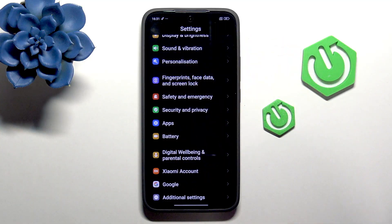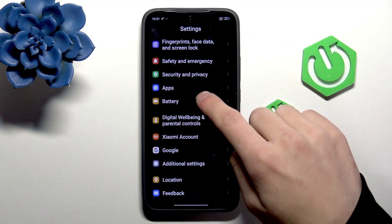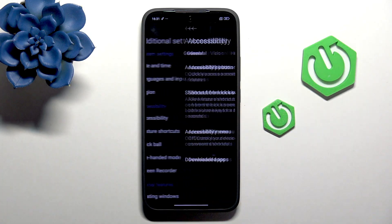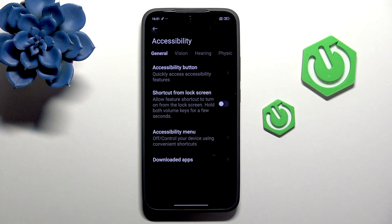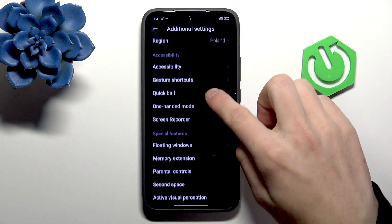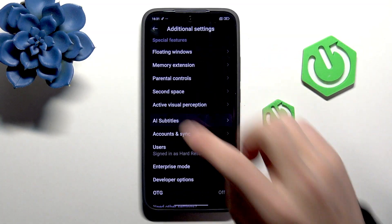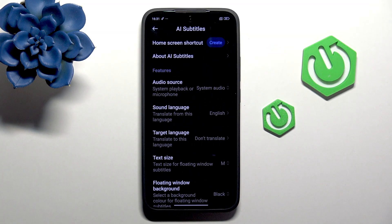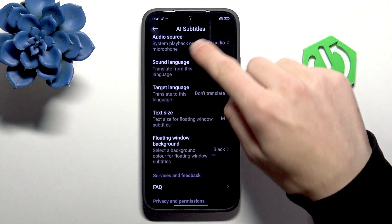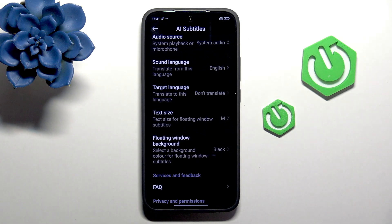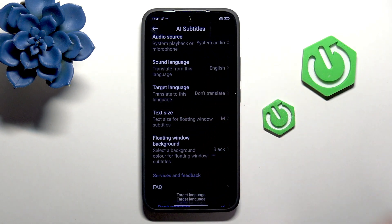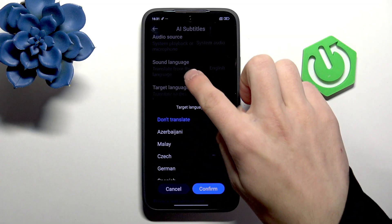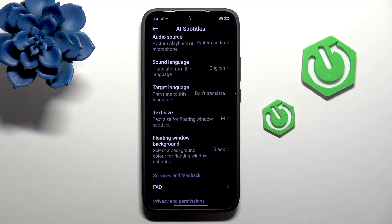Then go into Additional Settings and Accessibility. Actually, go back — we have AI Subtitles right here, not in Accessibility. You can select the sound language, for example English, and a target language of your choice, and it will show you the subtitles of every video that you're currently watching.